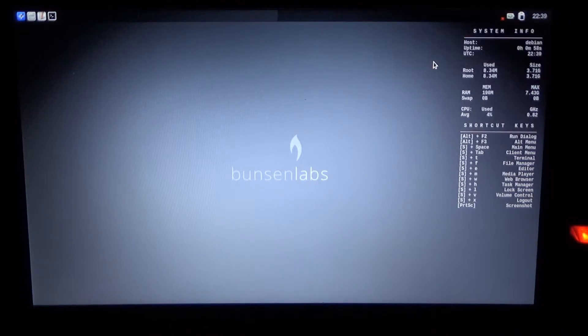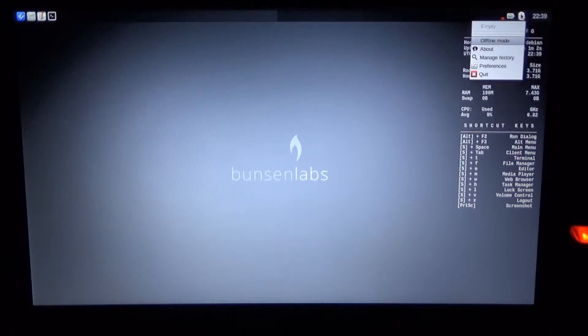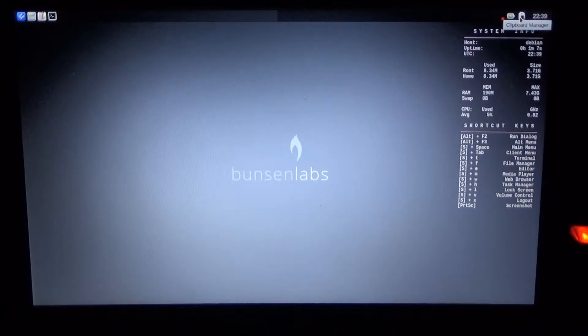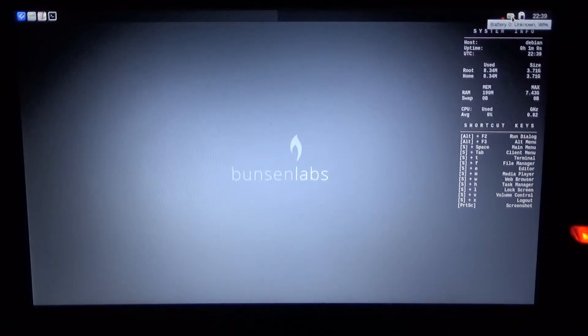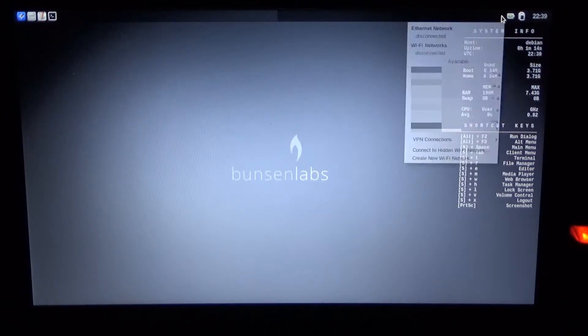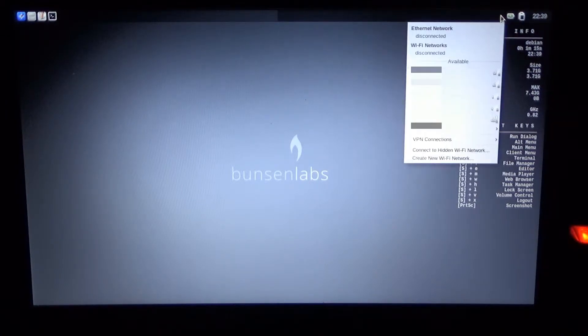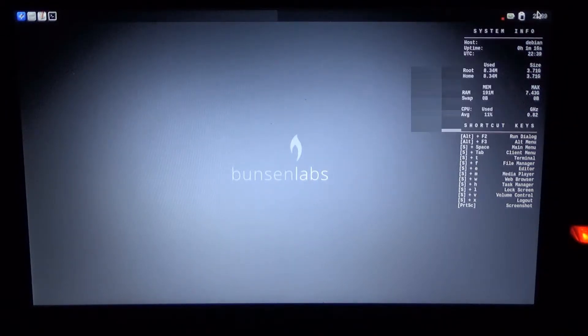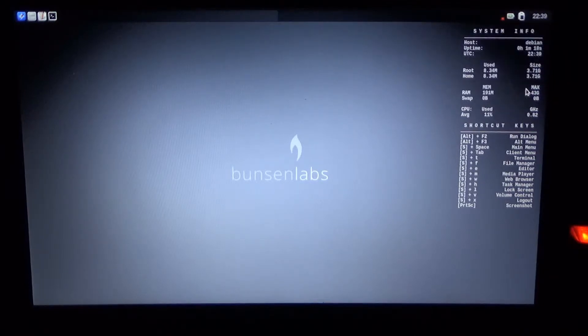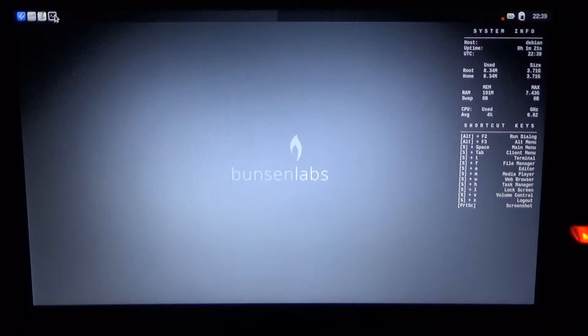There we have a clipboard, a battery widget which is not interactive, and we have Wi-Fi information and we have a network connection manager as well as a date widget. Here are the terminals.